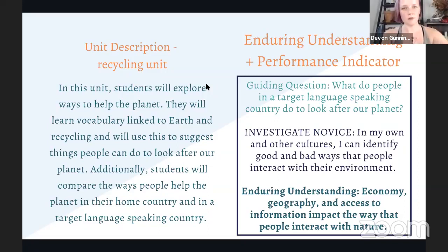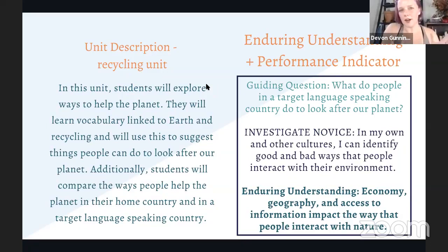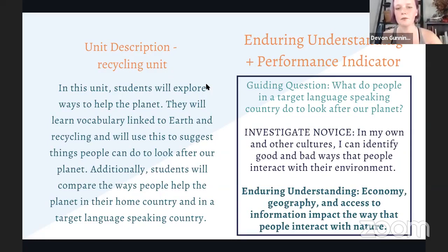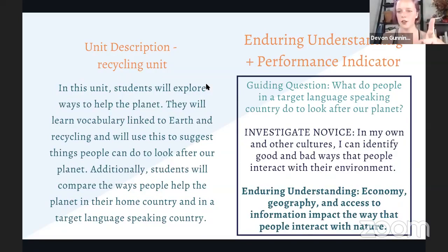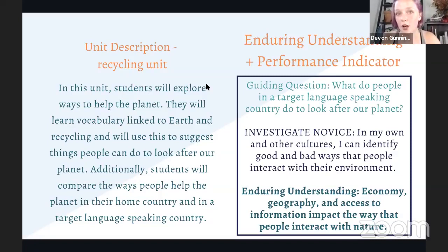Here is how to use enduring understandings and performance indicators to guide new ideas for lessons and units. When creating curriculum and building out lessons, instead of a typical final project like a brochure or a speaking quiz about recycling, there are three tools to use. The top one is called a guiding question — it's not anything fancy, it's just what's going to help students get to that enduring understanding. Here's the guiding question for this unit: What do people in a target-language-speaking country do to look after our planet?